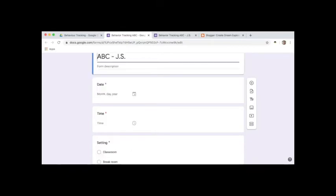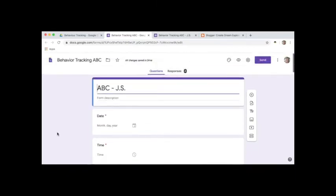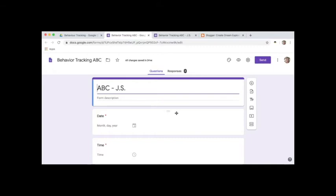In Google Forms there are a variety of types of questions that you can make. Some people will choose to have a box that says name there, and then each time you use the form you just enter the student's name. If you have an ABC form that is identical and you use it for multiple students, that's when you would have a question where you type in the student's name.